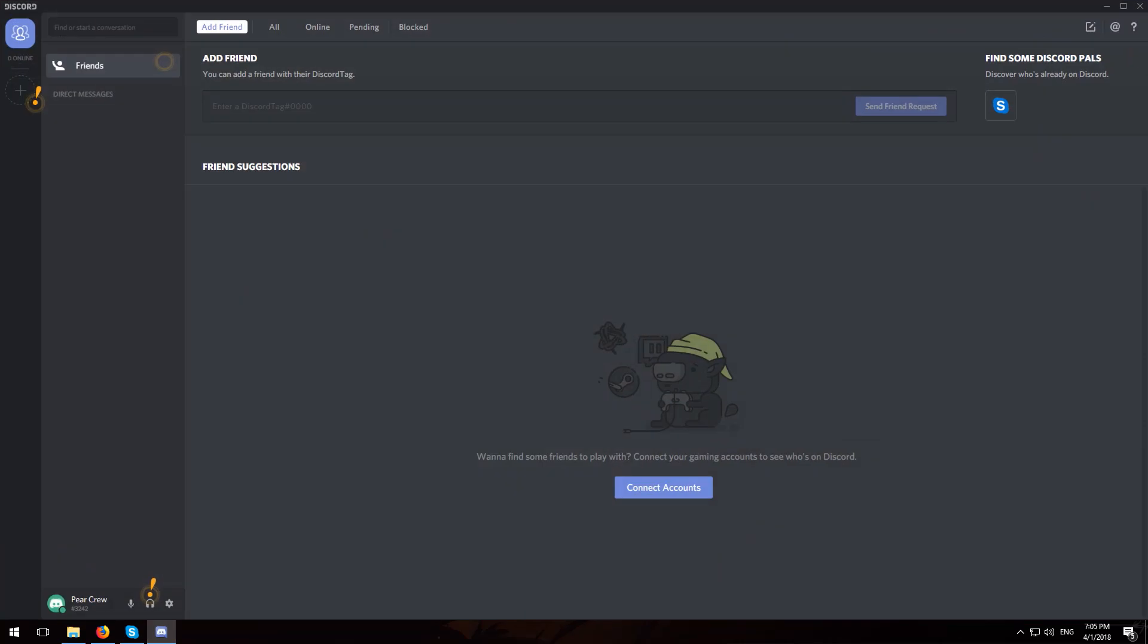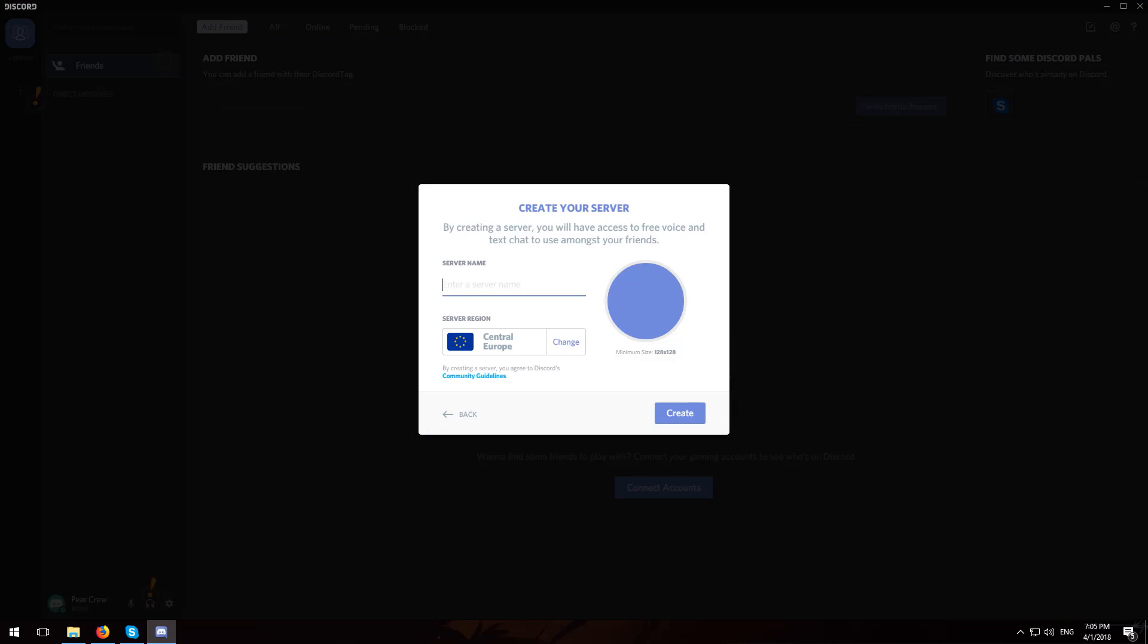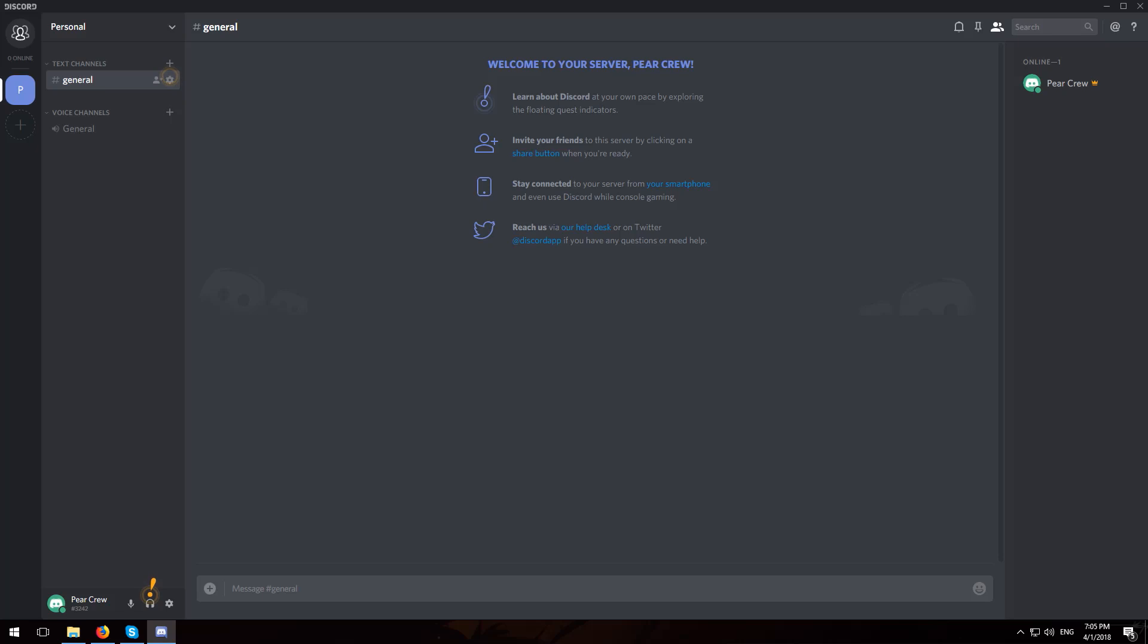Next head over to Discord and create a new server. I will name mine personal and what we're gonna do now is connect our bot to our server. Keep in mind that what we want to do is keep only ourselves and our bot into our server, because if we connect our bot to a public server, other people will be able to control our computer.